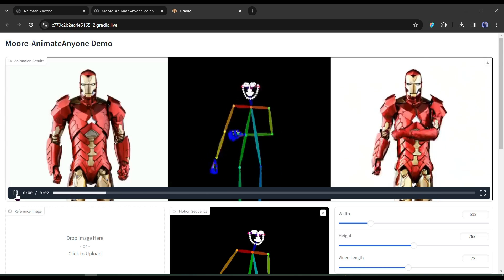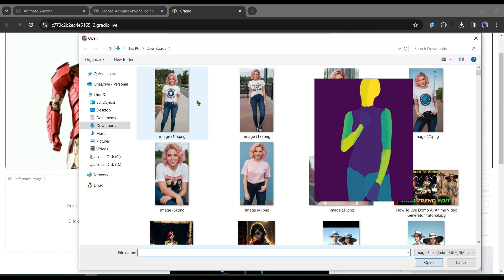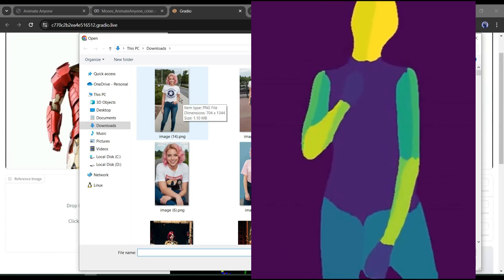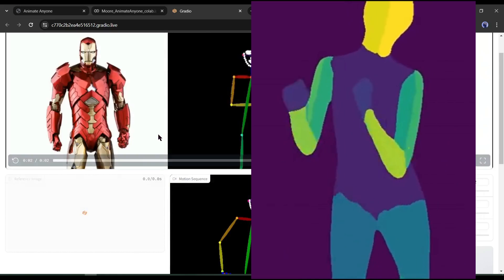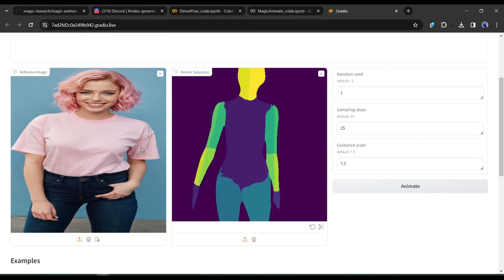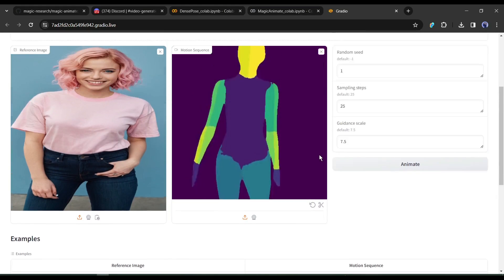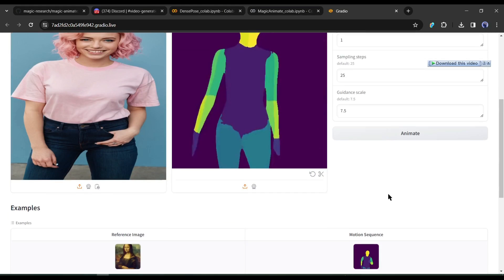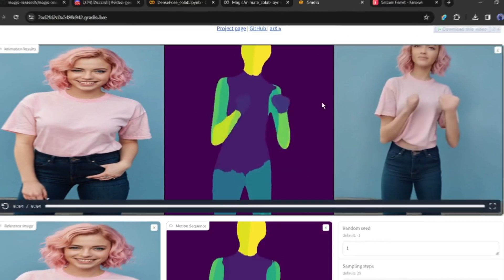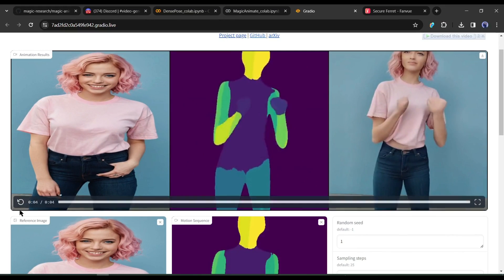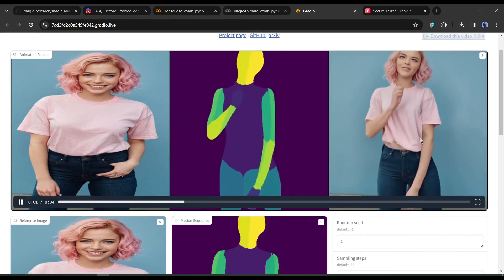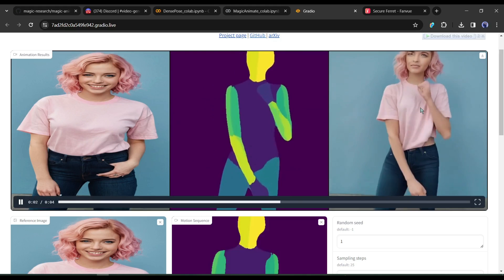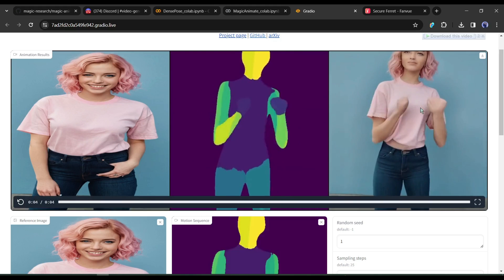Now let's try with our image and reference video. I will use this image and this video to generate our video. After uploading the image and video, set the settings and then hit the Animate button. And here is our video. You can see, it's not looking so good. We have to fix it.